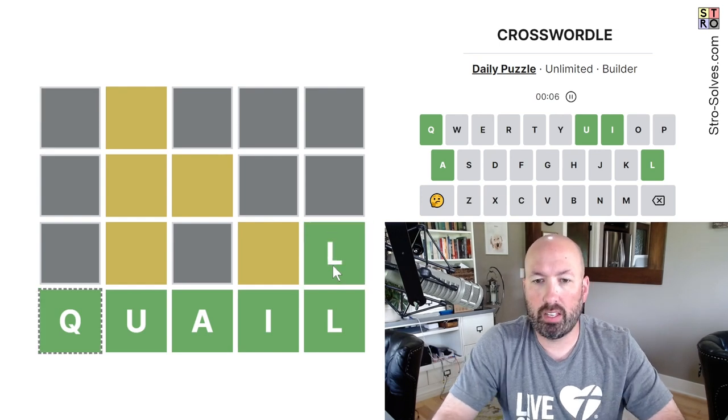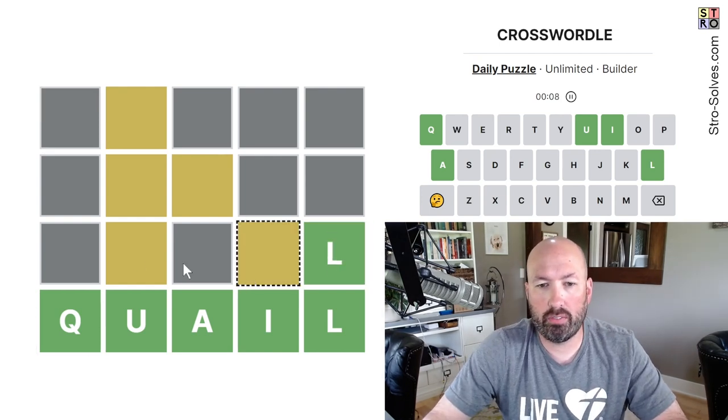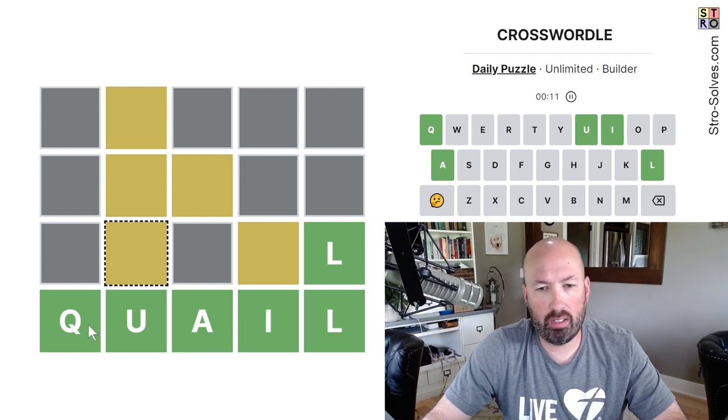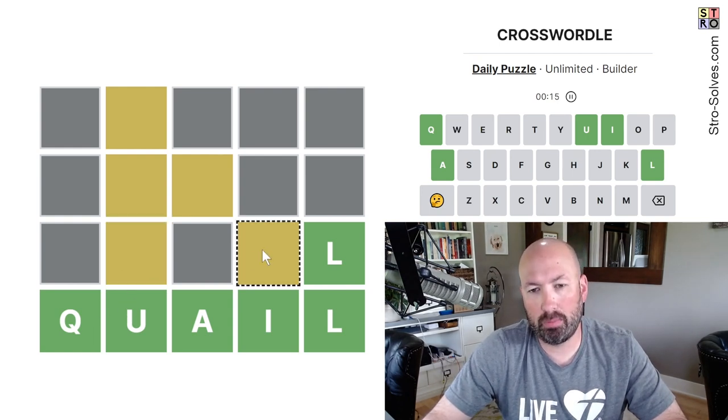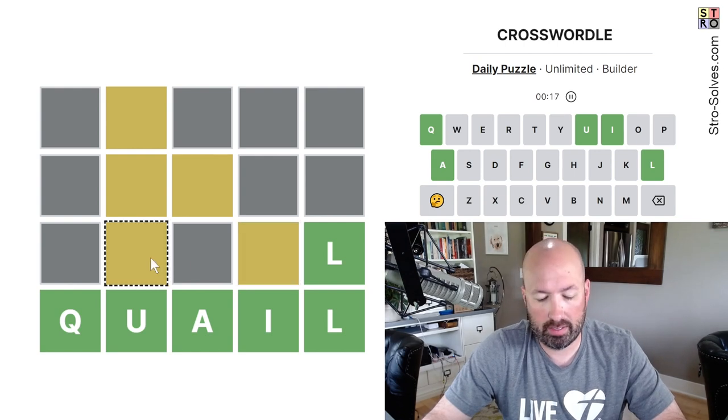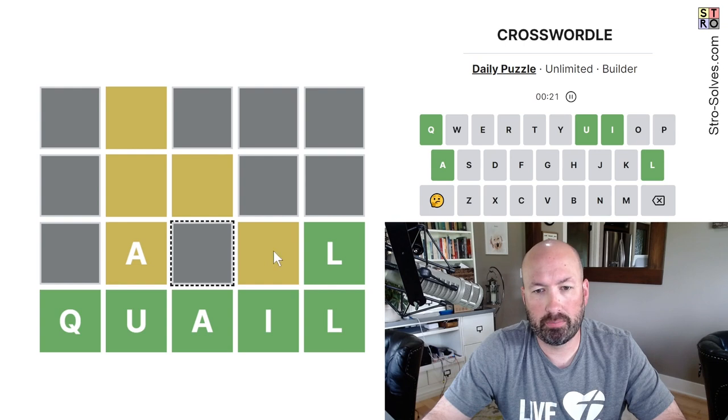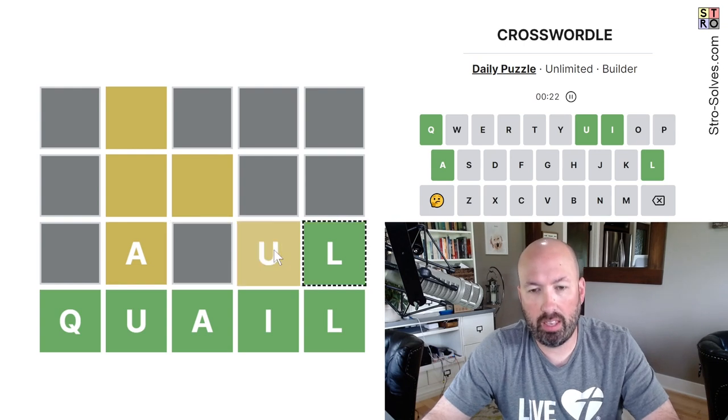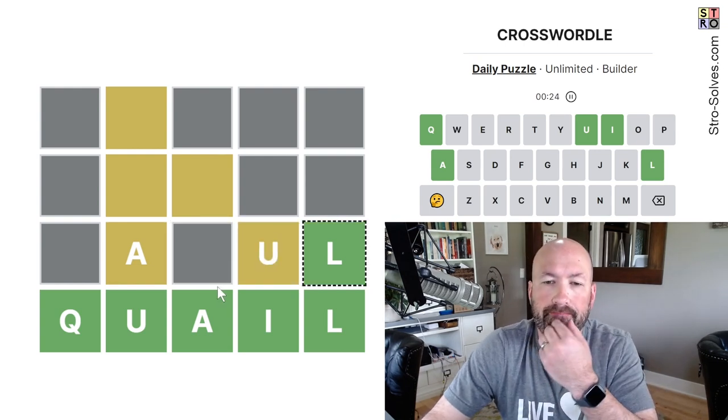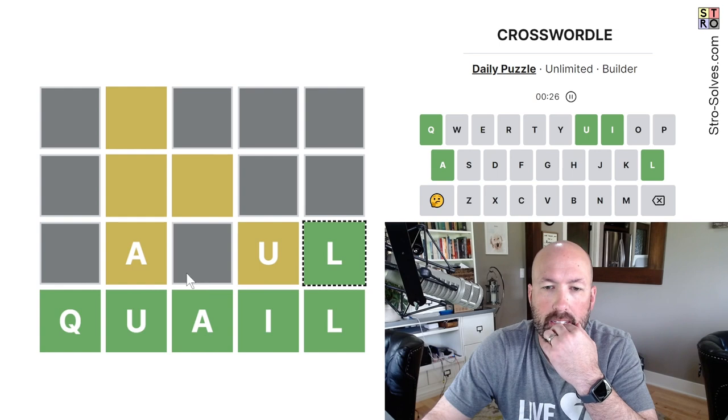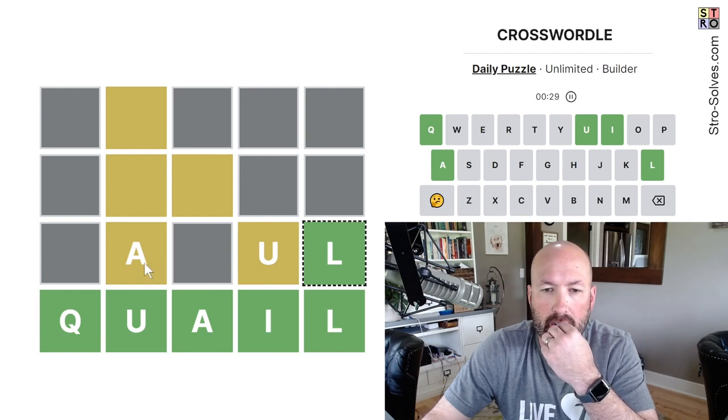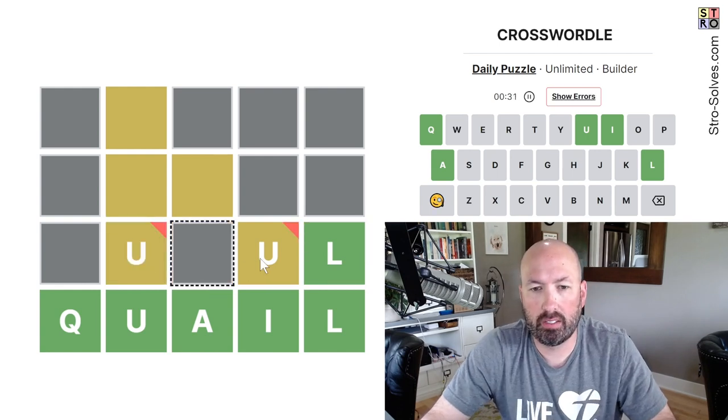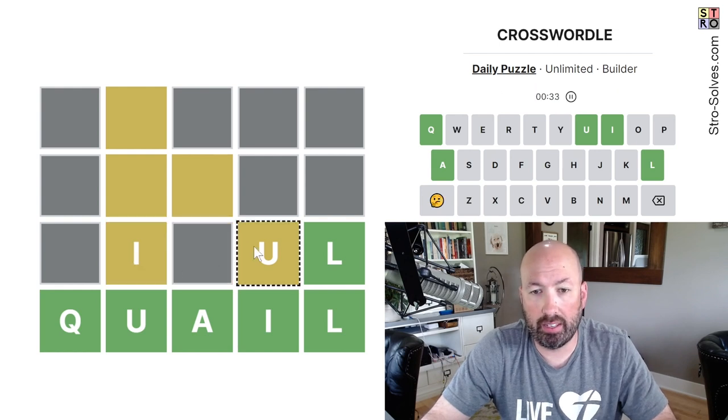All right, we can fill in the L there. Now the yellows have to be... This can't be a U. Now I'm not going to use a Q, obviously. So this has to be an A or an I. And this one has to be a U or an A. This could be A. That would have to be U then. Otherwise, this could be... No, this can't be U. This could be I.